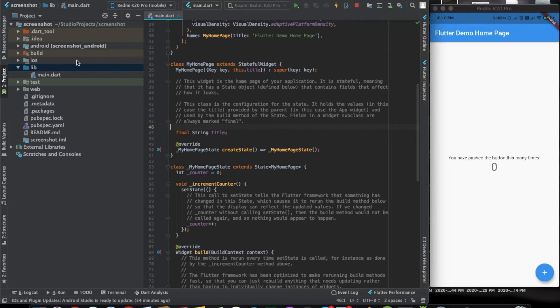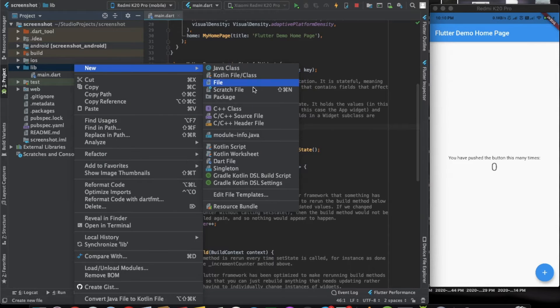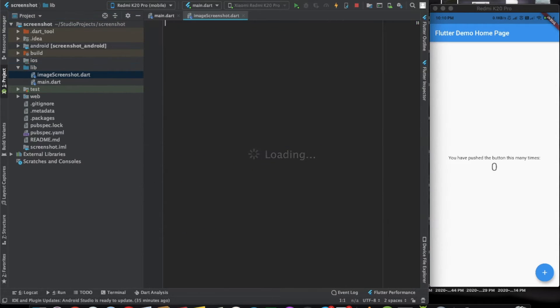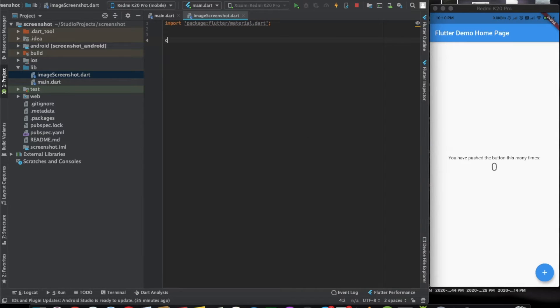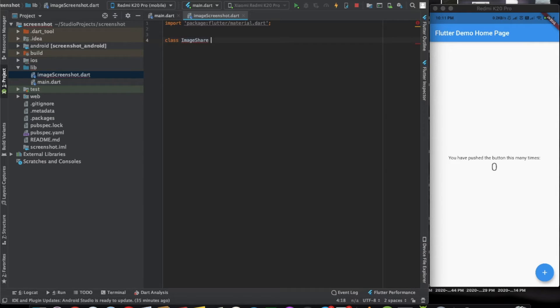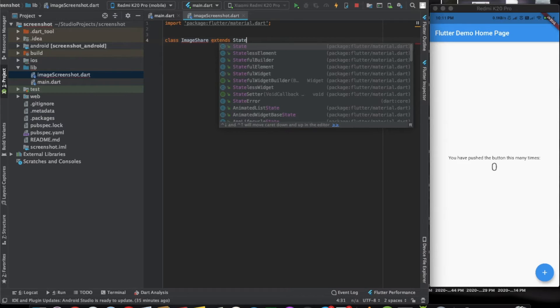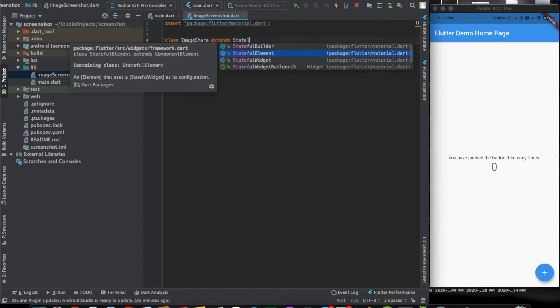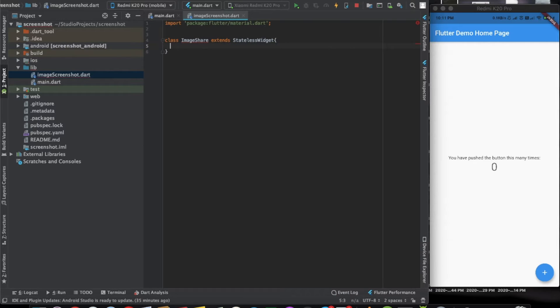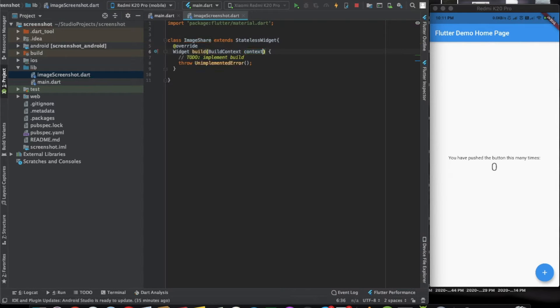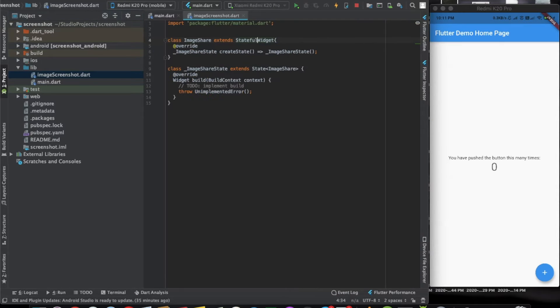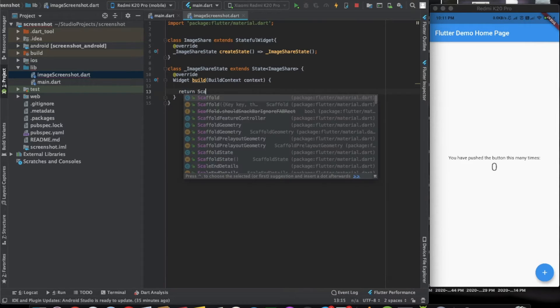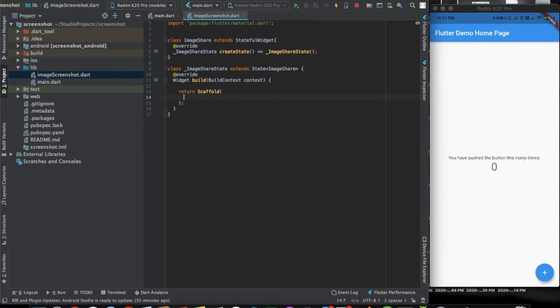The first thing that we will do is create a dart page where we will have this widget. We will call it image screenshot widget. Let's import material and have a class. We can call it image here, extends stateless. Here let's return a scaffold. I'll just write the basic structure.